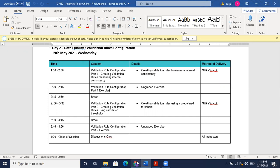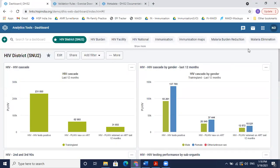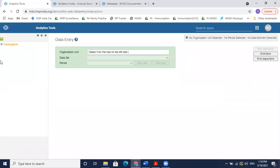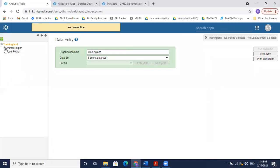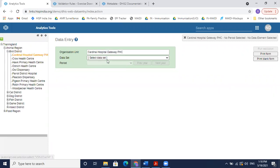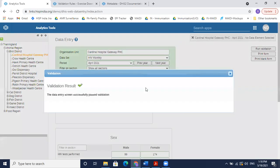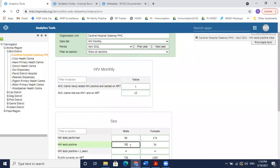Let's go to the DHIS2 demo now. I'll take the same examples as yesterday — a recap of the HIV cases example — where there was a validation rule which said that HIV tests positive cases should be less than or equal to total tests performed at the facility.